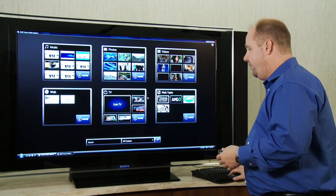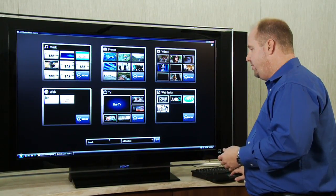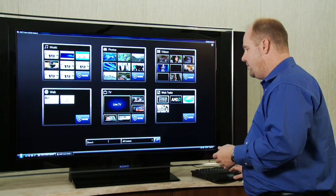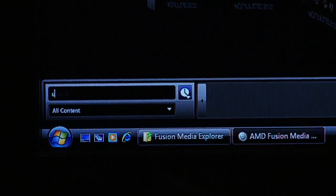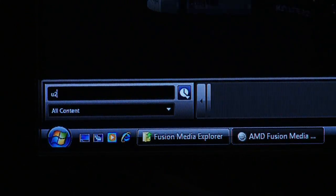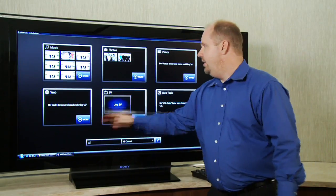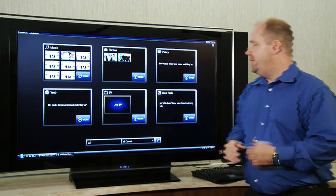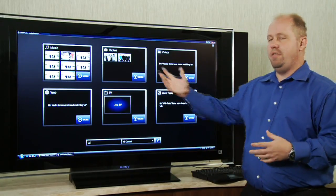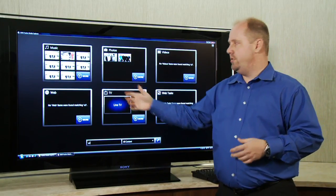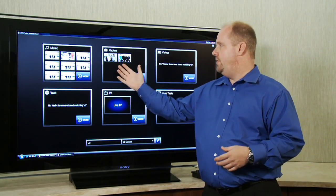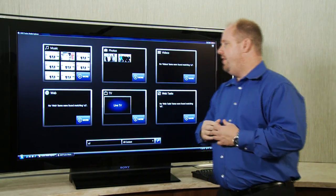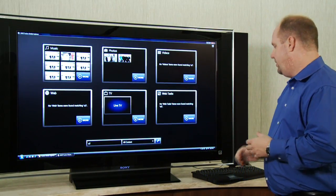If you don't see what you're looking for, then you can always come down to the search box and type in a query down here. And it'll automatically filter based on the things that you're looking for. So in this case I typed in U2 and it found me results based on U2.